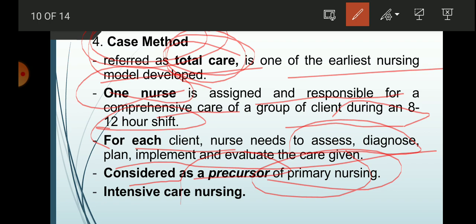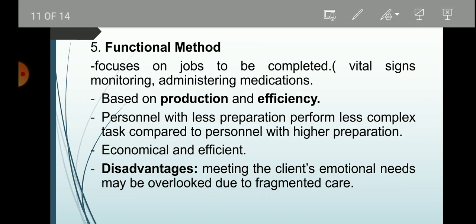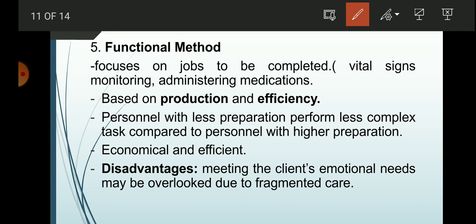Case method is applicable in ICU or intensive care unit facilities, where one nurse manages multiple ICU cases during the shift.